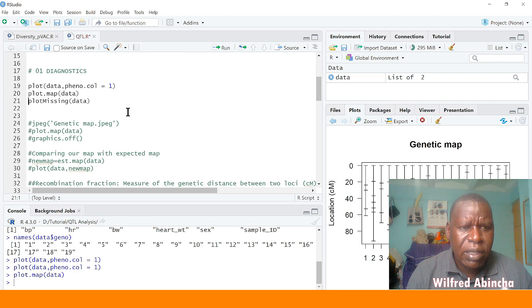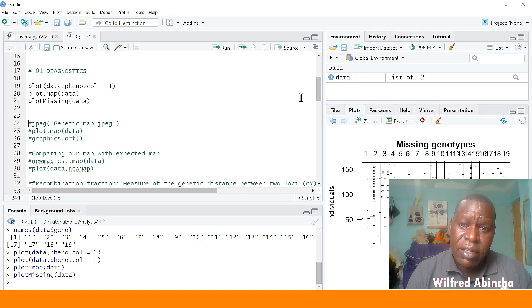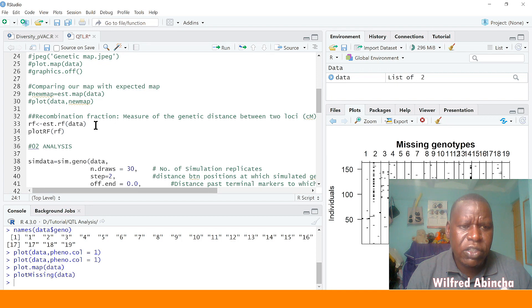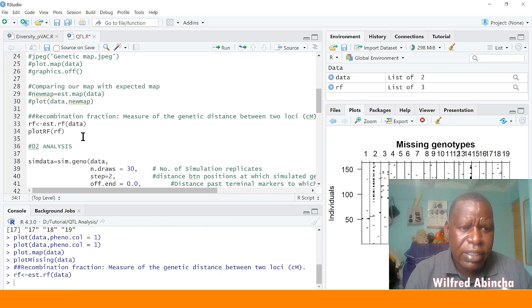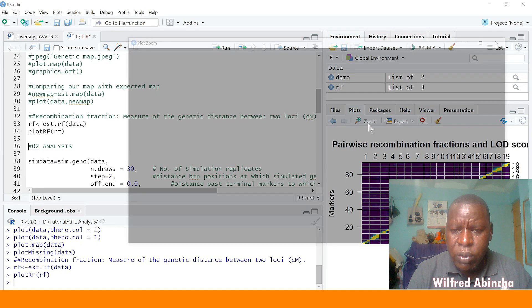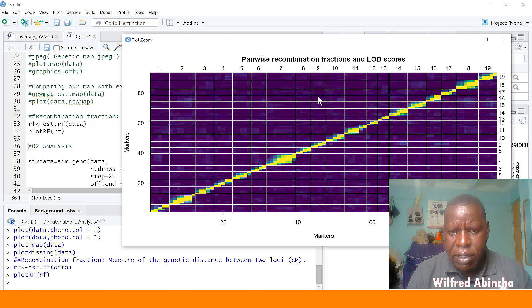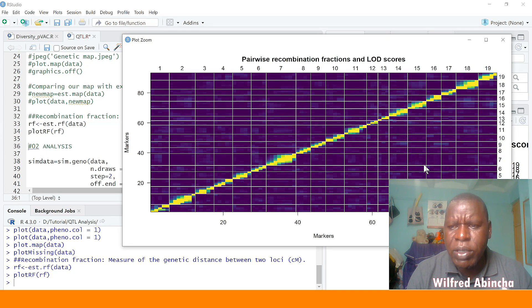You can plot the genetic map and the missing genotypes using this function — if you want them separately, you see we have the genetic map and the missing genotypes. You can dig further and know the quality control methods you can use to see the quality of your data. To get the recombination fraction, you use `est.rf` to estimate the recombination fraction of your data. You run it and then plot it — it's very important in quality assurance.